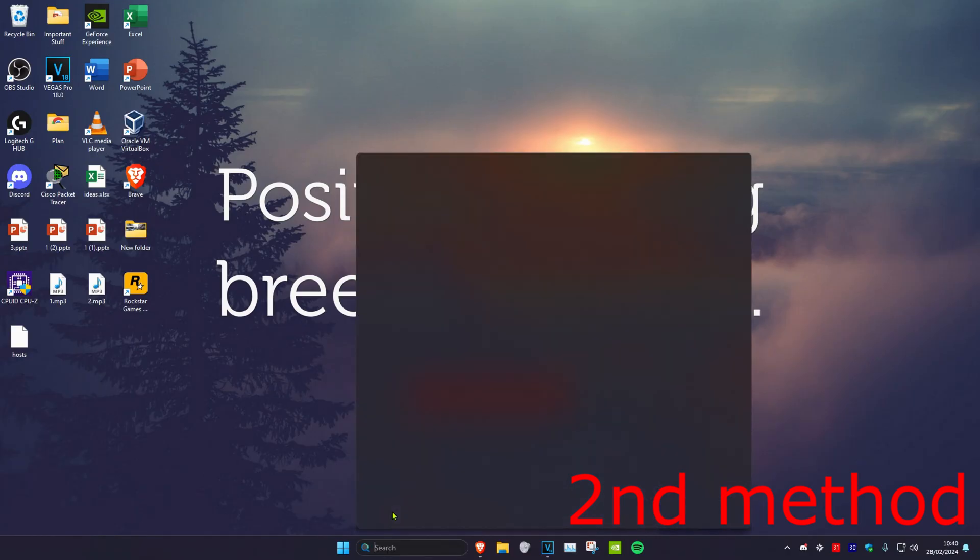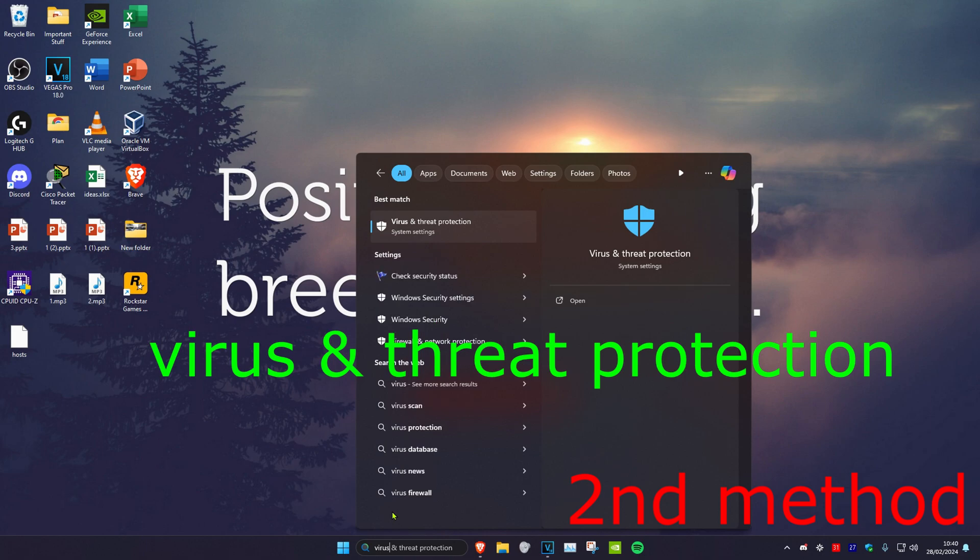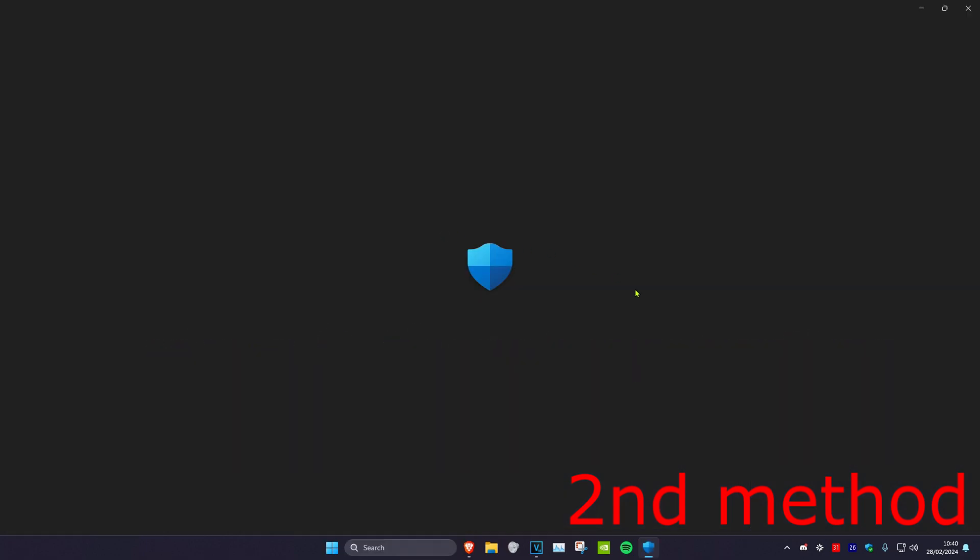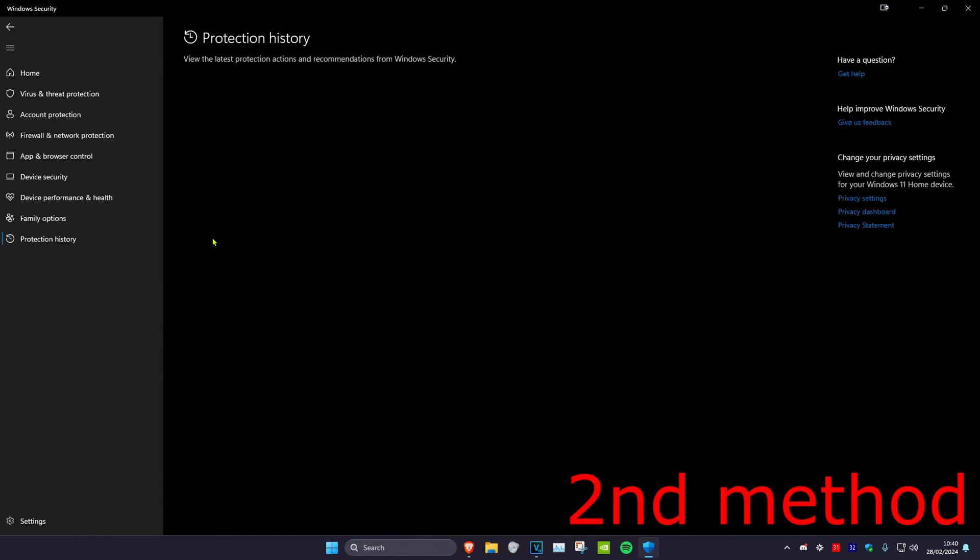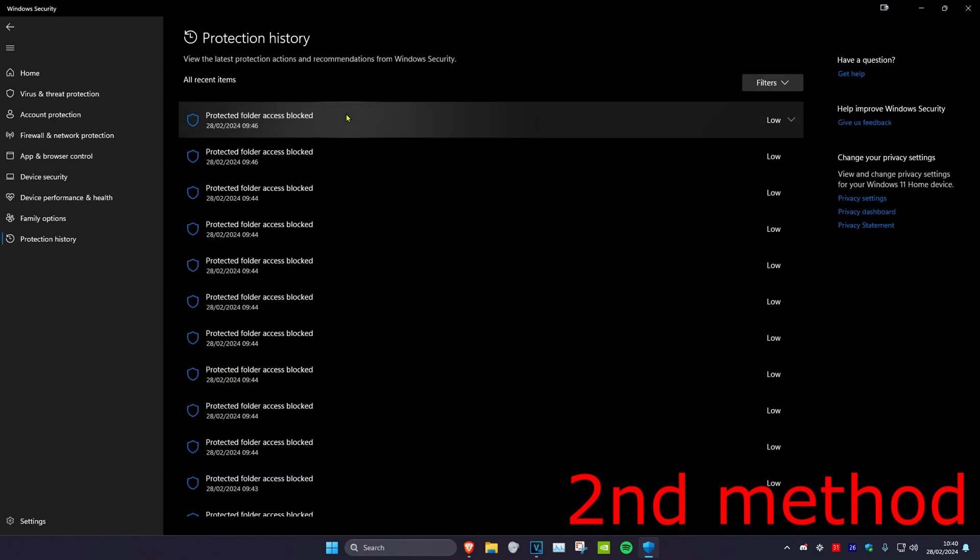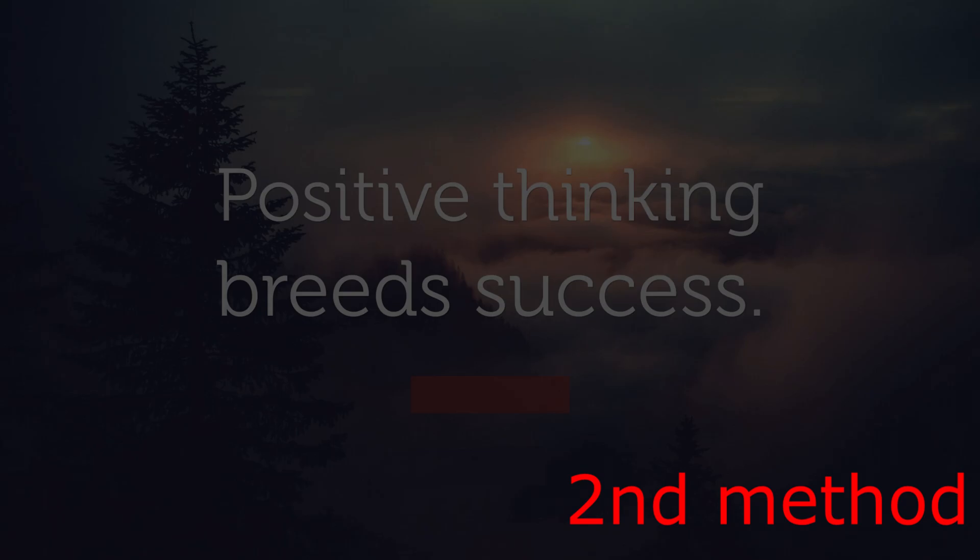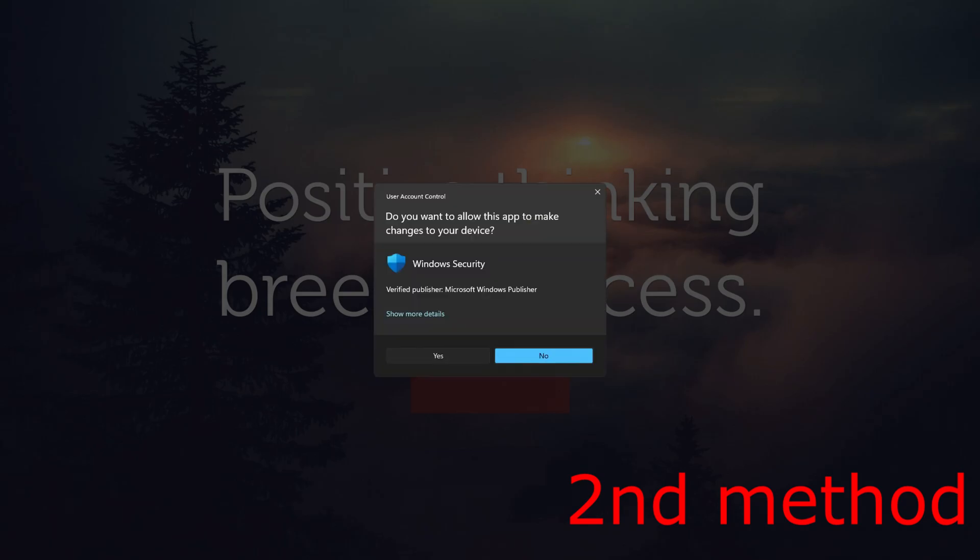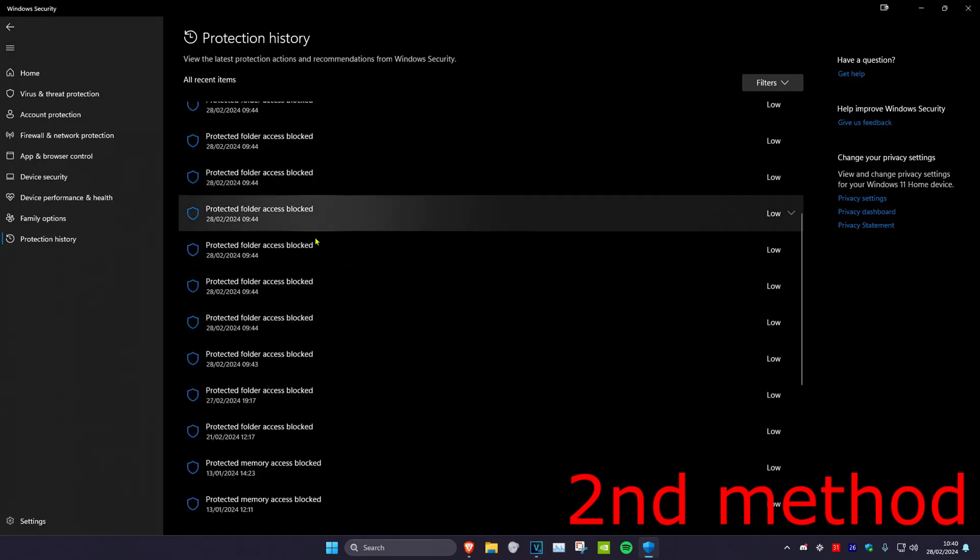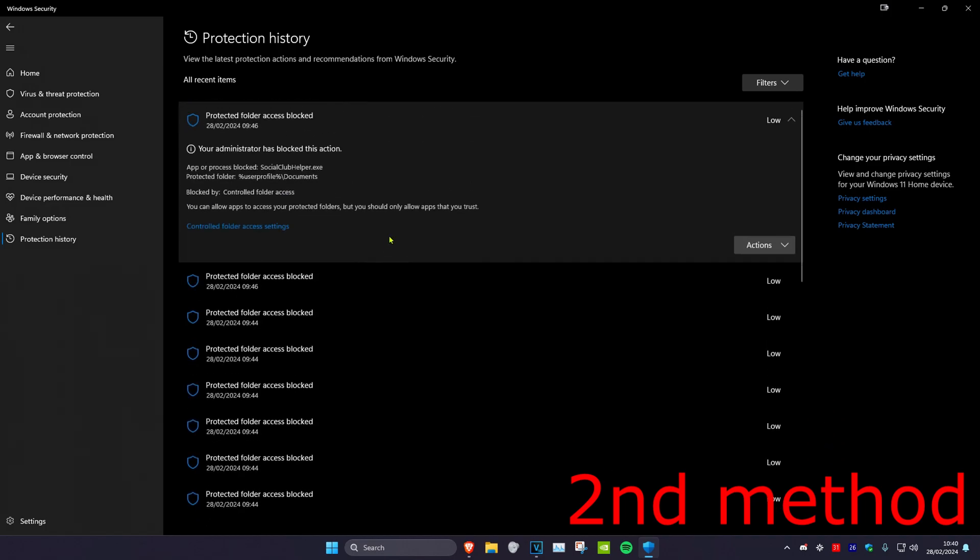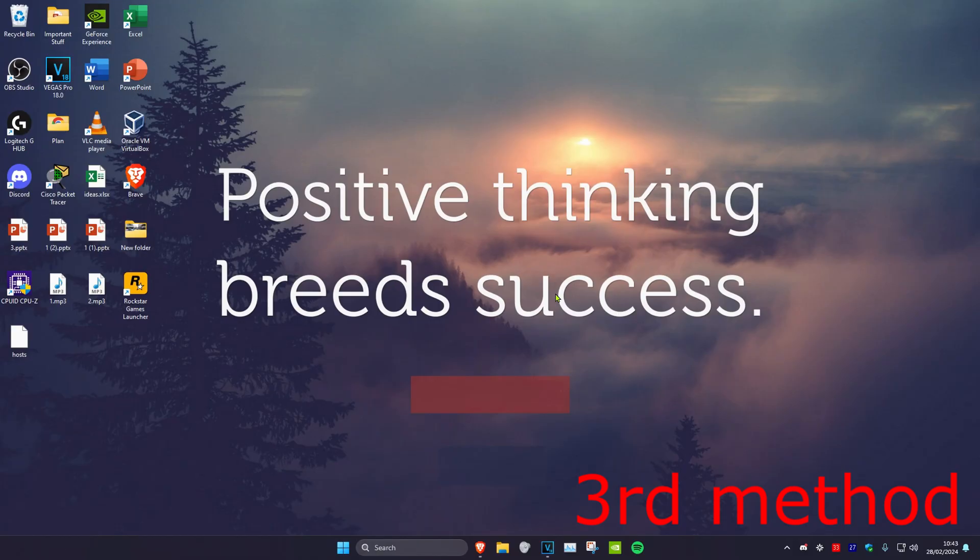If that's still not working, for the second method head over to search and type in virus and threat protection. Click on protection history and check if your game files are being blocked by your antivirus. Click on items to see what's been blocked. If you see RDR2 Red Dead Redemption 2, click on actions and then allow on device.